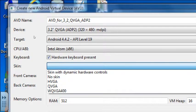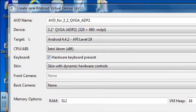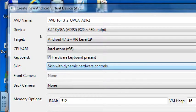Skin — I recommend you select skin with dynamic hardware controls, because a real device has hardware controls: volume up, volume down, home button, power button, maybe a few more. To get those sorts of buttons on our virtual device, we should activate the skin with dynamic hardware controls.